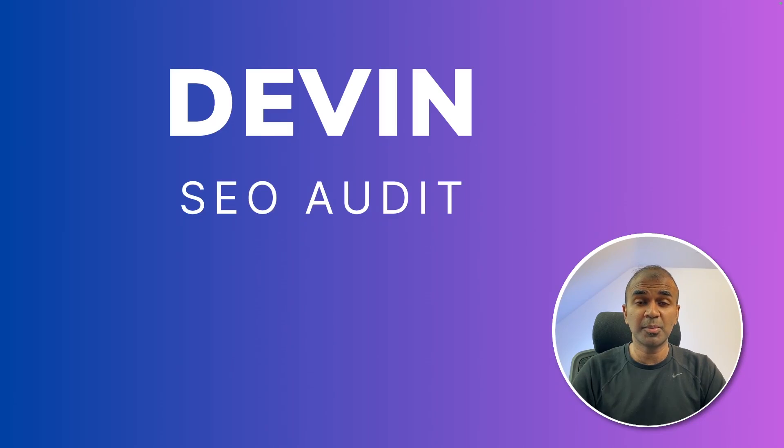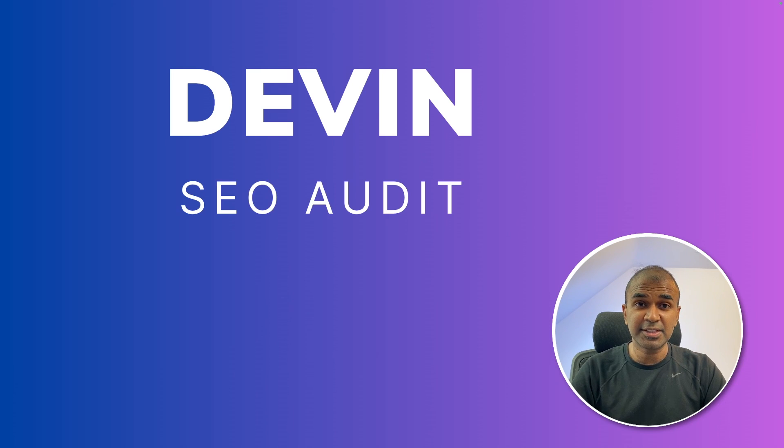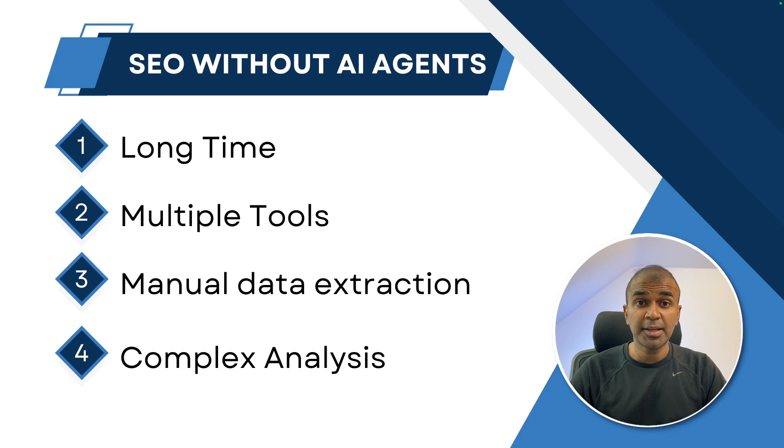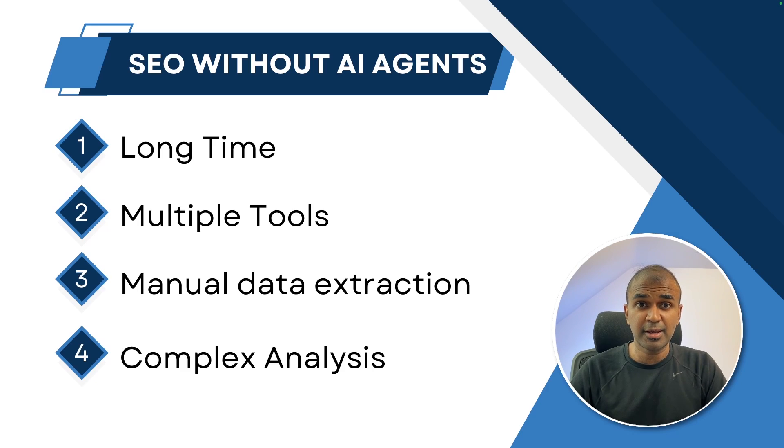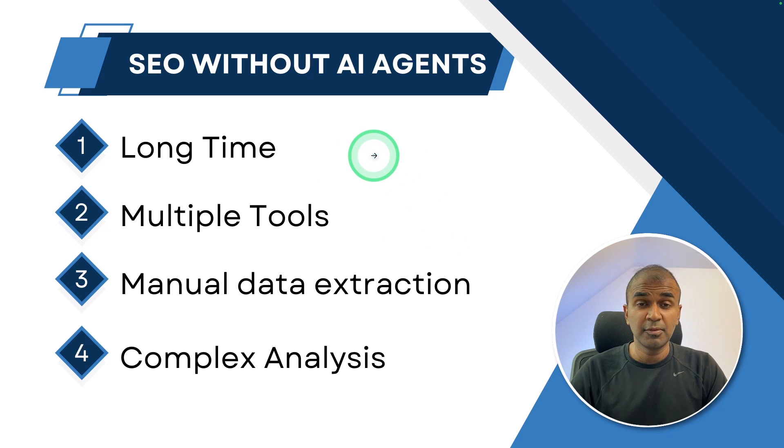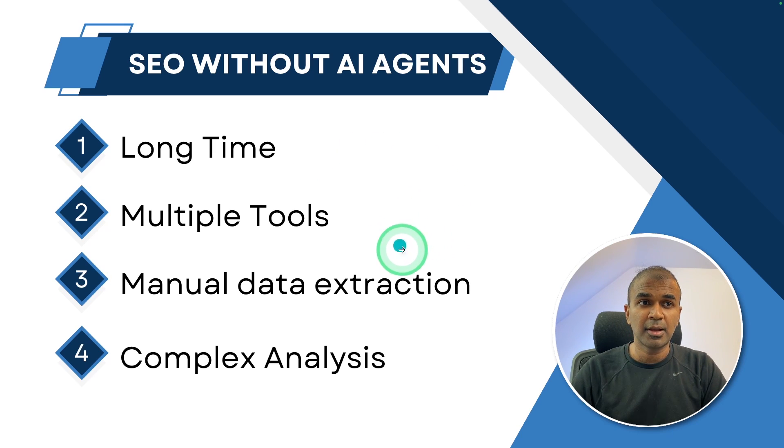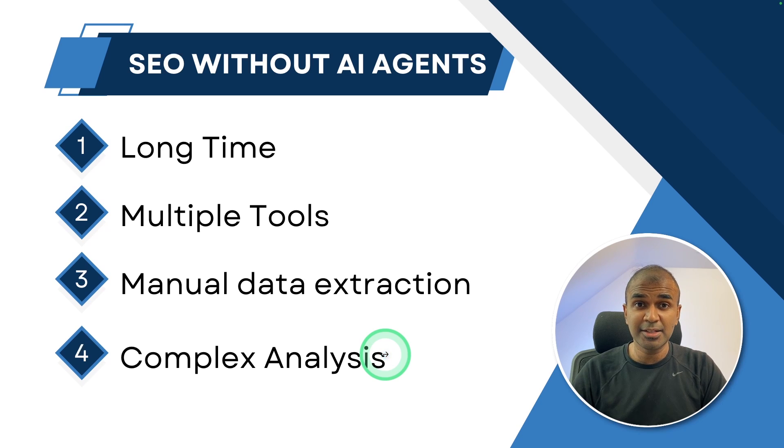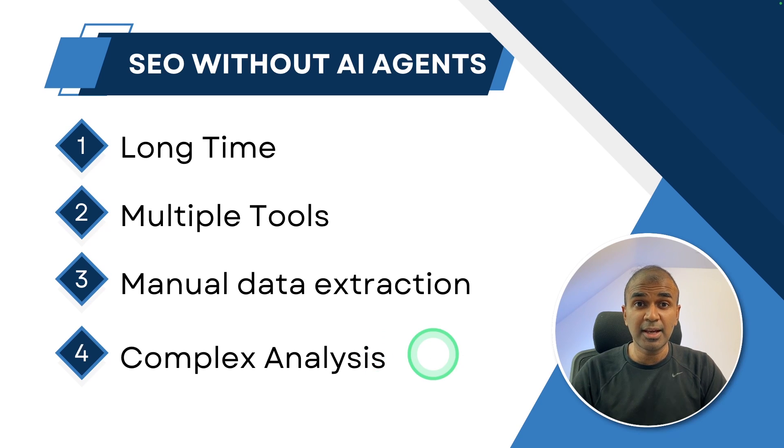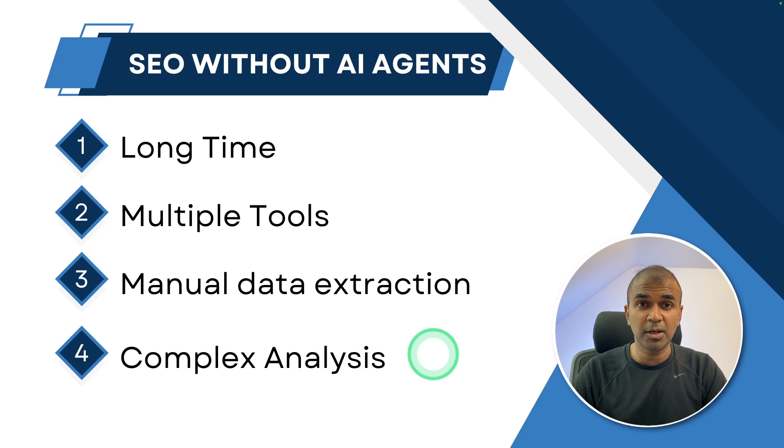Hi everyone, I'm really excited to show you Devin's capability in regards to SEO audit. SEO analysis without AI agents is going to take a long time. We need to use multiple tools to extract all the relevant information and finally doing an analysis is complex. So how will AI agentic systems such as Devin simplify this process?